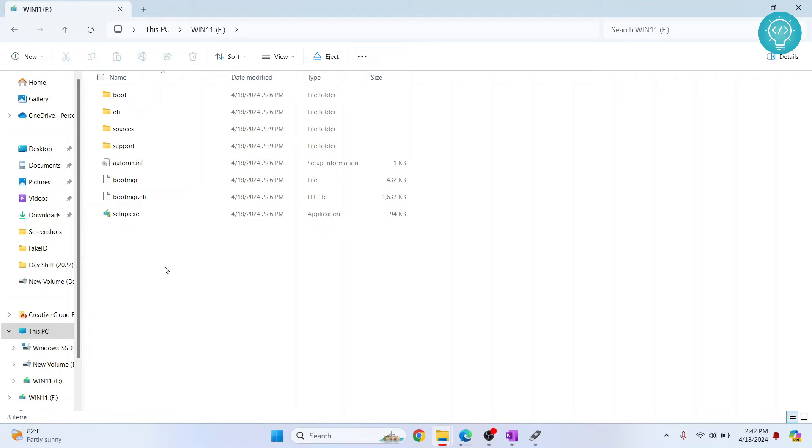And now you can just go into your boot menu and install Windows 11 using this pen drive. So if you have any questions, let me know in the comments below.